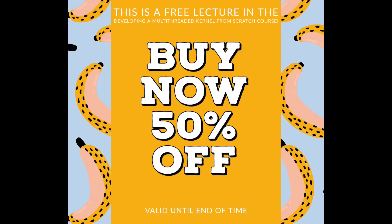Thank you for watching this lecture. This is a preview from the Developing a Multi-Threaded Kernel from Scratch course. If you would like to buy the course, you can find a direct link to the course with a discount coupon in the video description. If you would like to keep watching these free previews, please also check the description of this video for the next part.